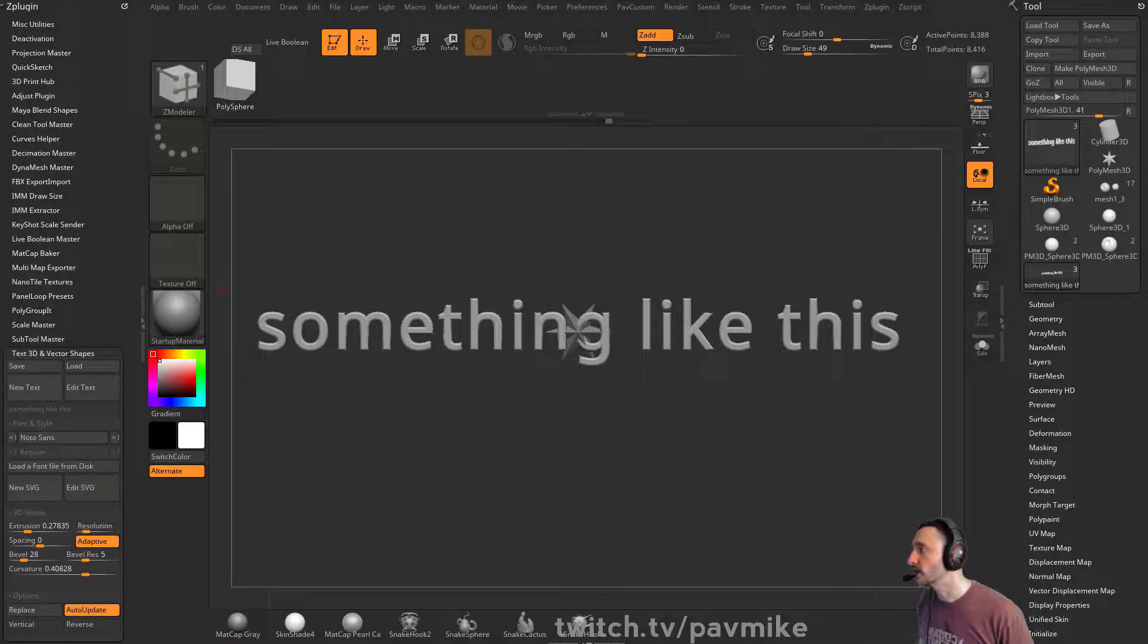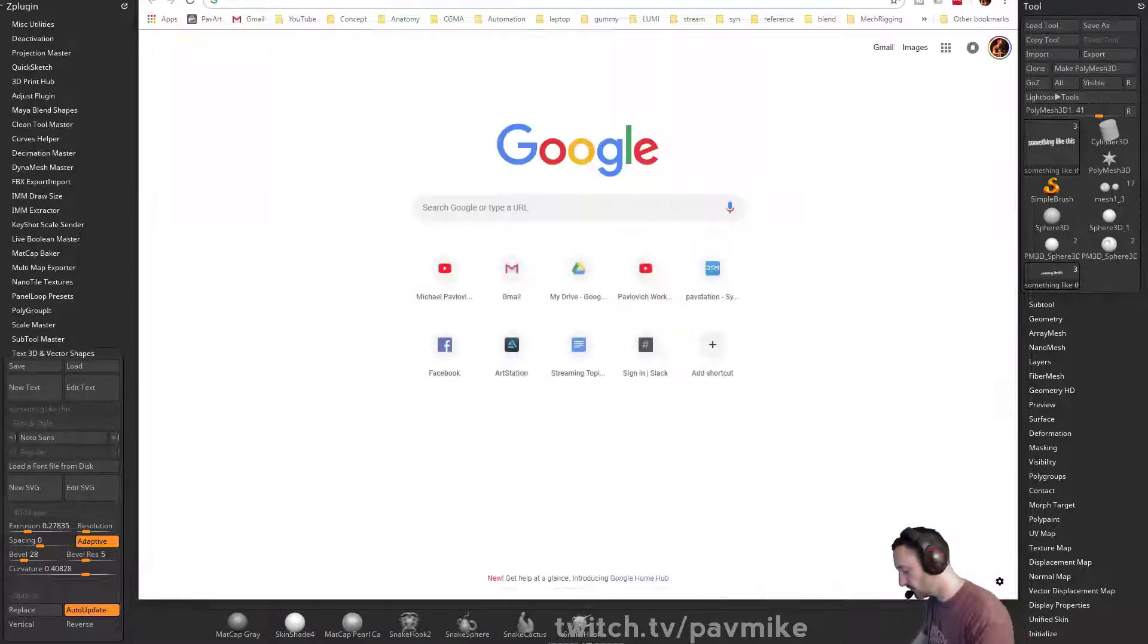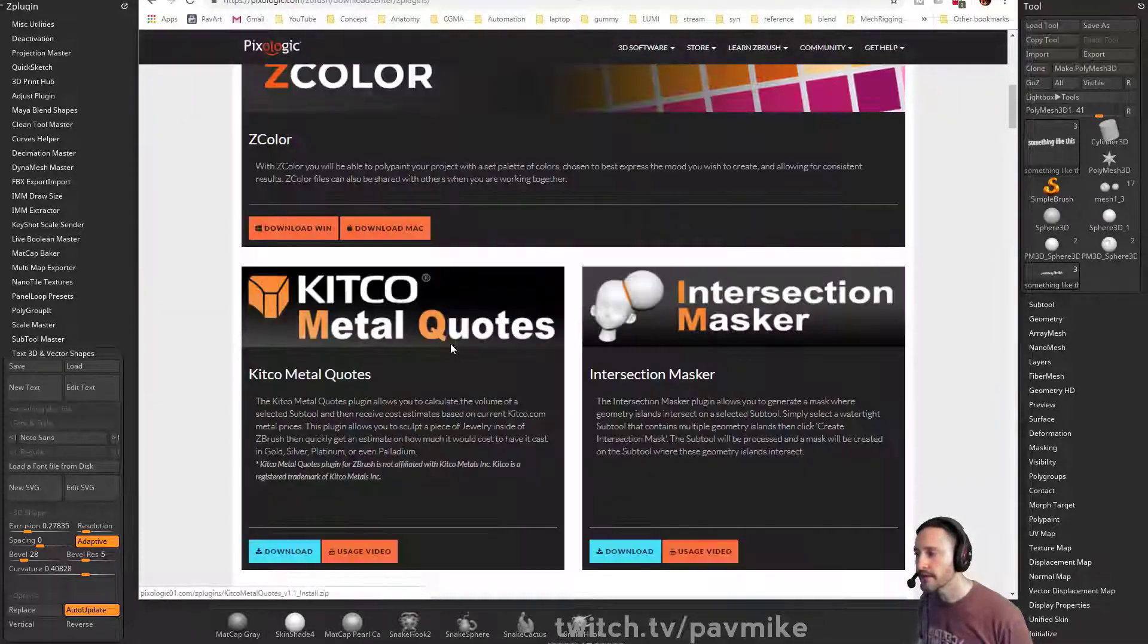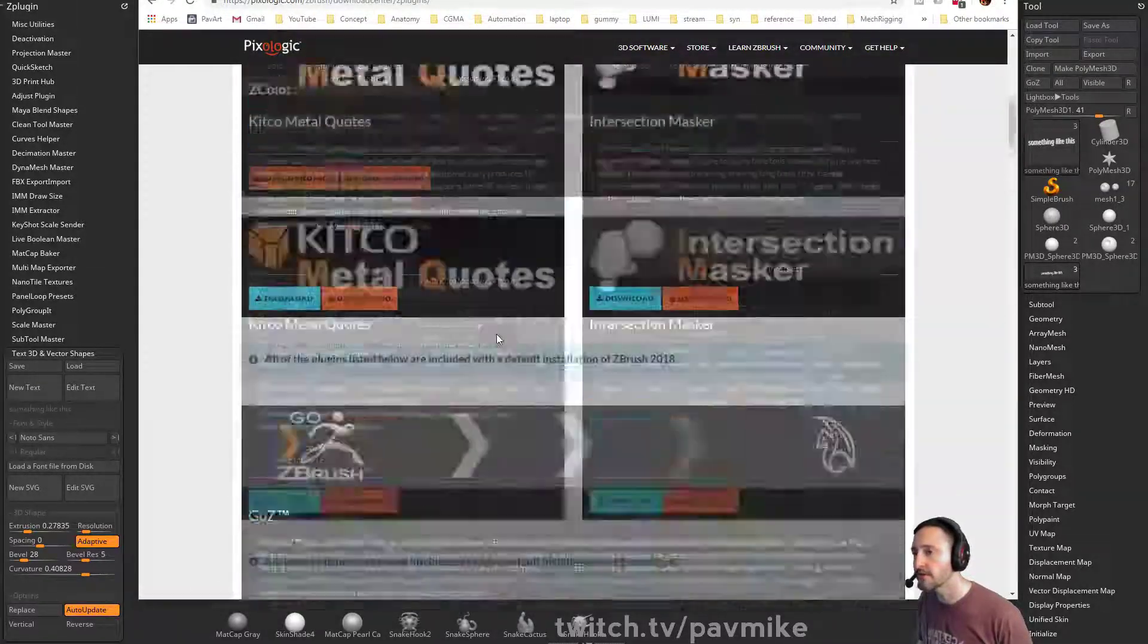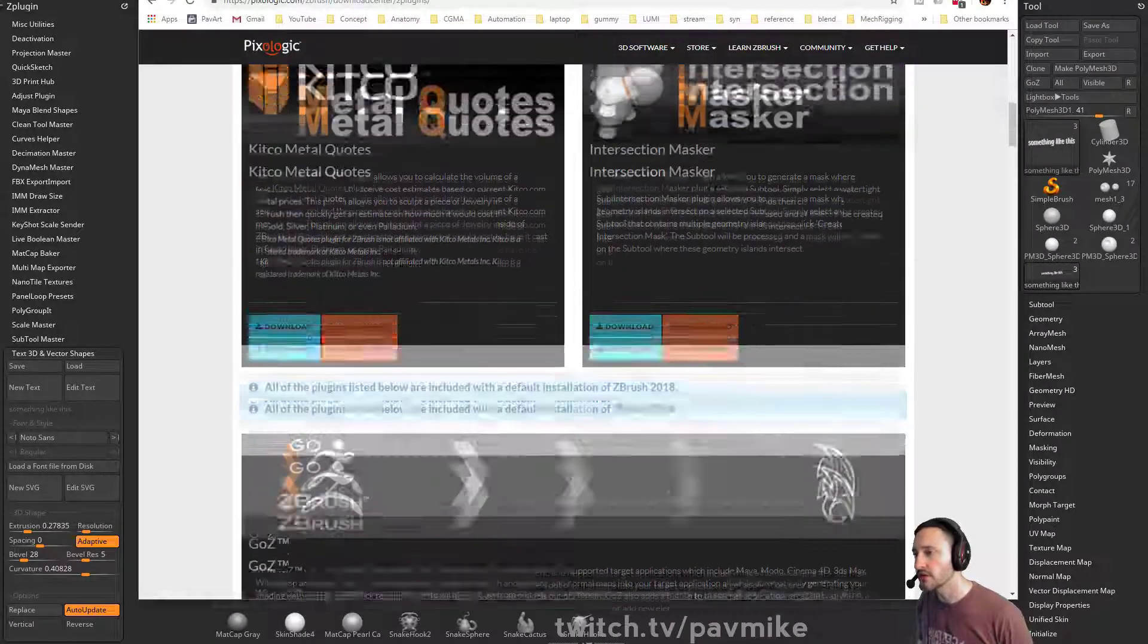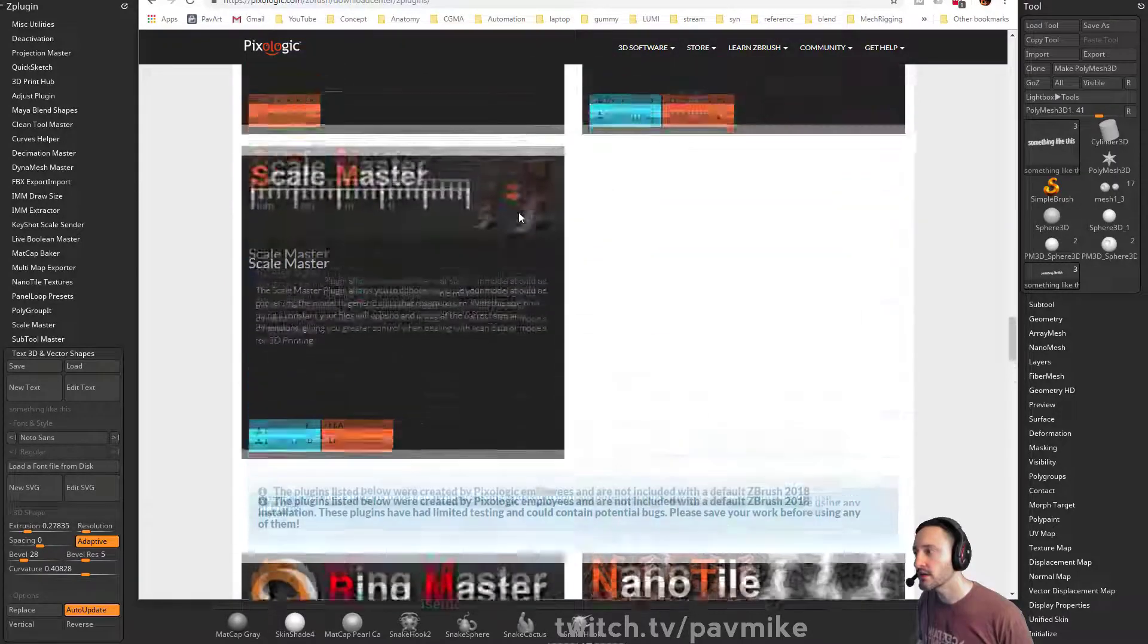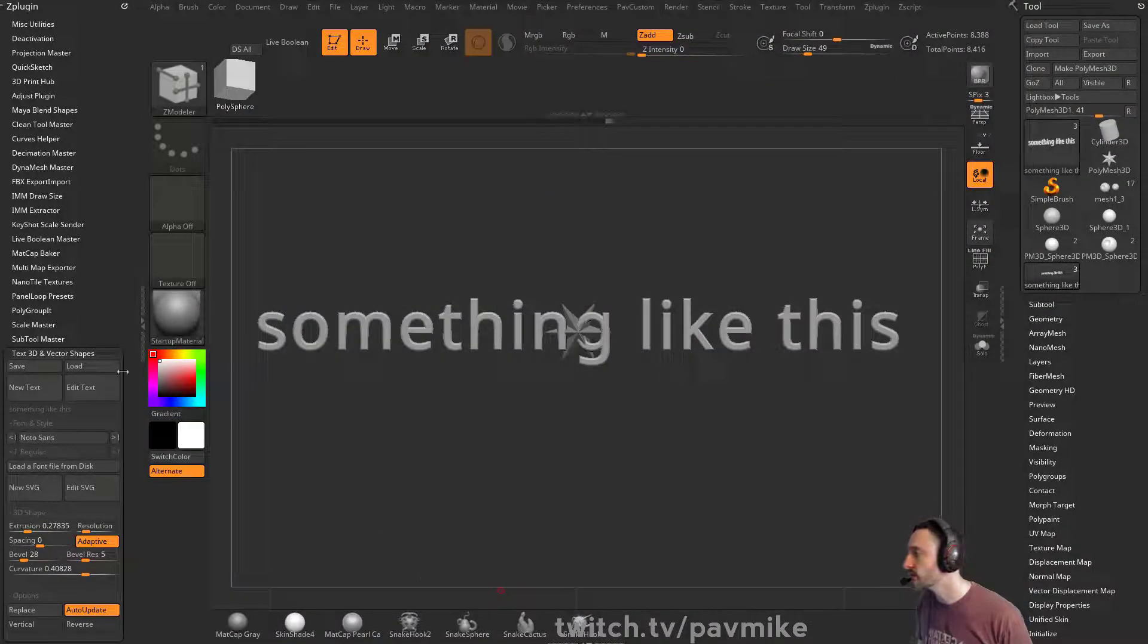Where do you get the panel with presets from? Gumroad links. Oh yeah. Let me show you that. So go to ZBrush plugins, download center. And then down here, way down here. So up here is the new stuff. So this was the Z color we talked about, metal quotes intersection. Masker is all brand new, but way down here under the employee created, there is panel loops presets. So you can download that and install it, which we talked about.